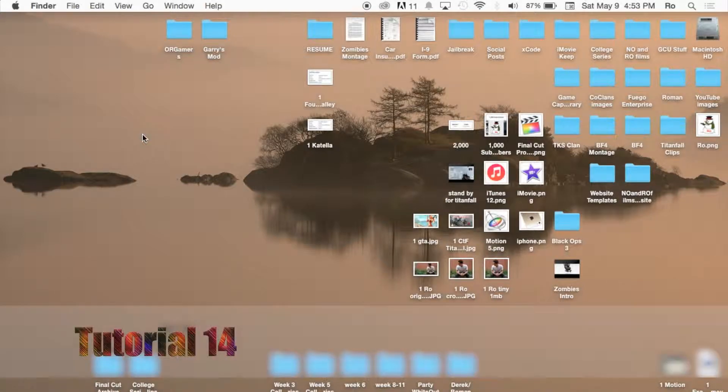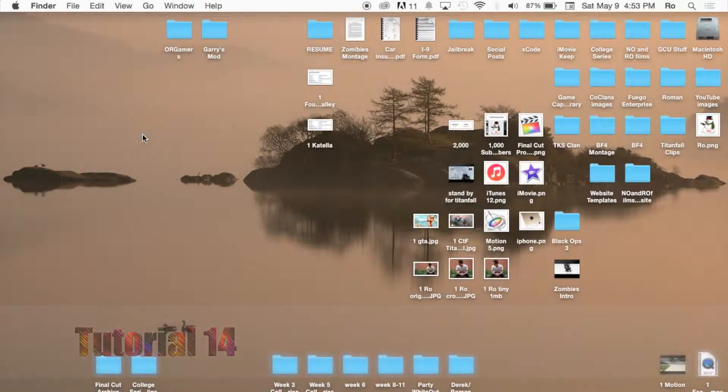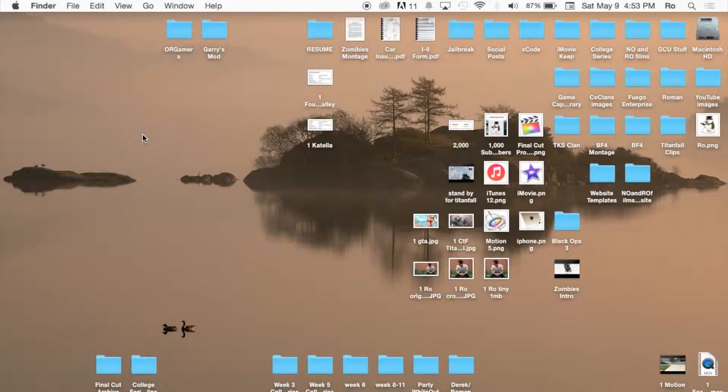Hello guys and gents, Ro here and welcome to Neural Films. Today we're going to continue our Final Cut Pro 10.2 tutorials, and in this tutorial we're going to cover titles and text in Final Cut Pro.